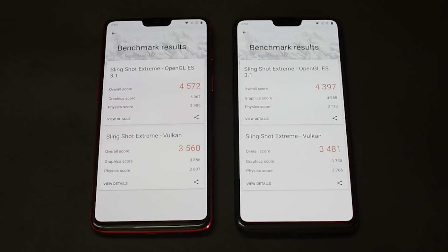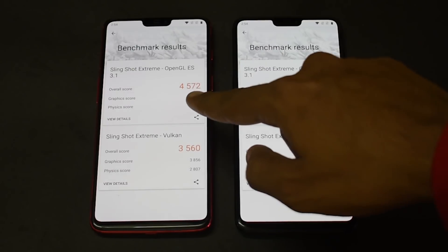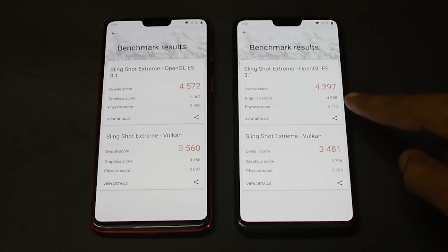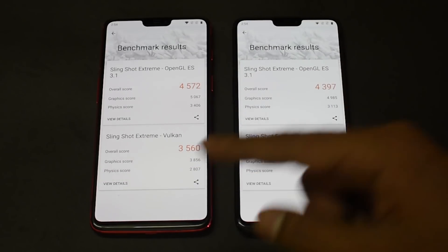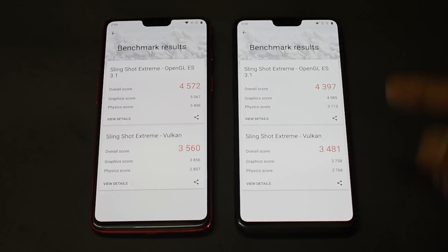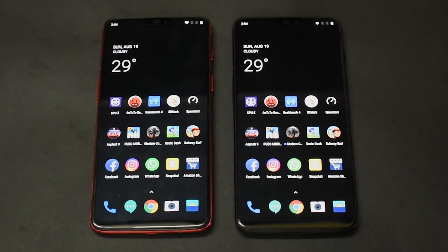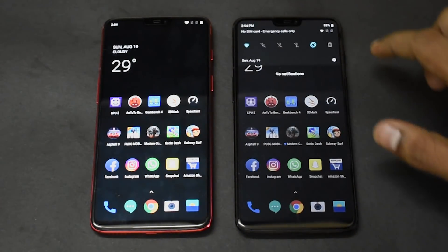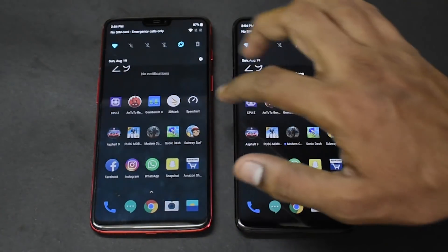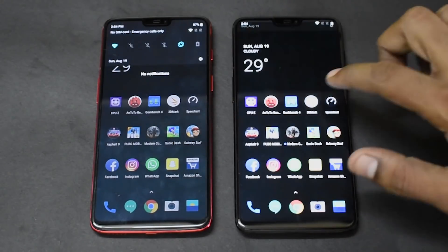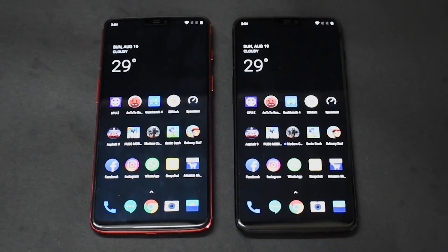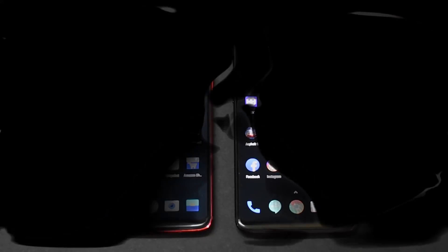The final GFX benchmark scores are 4,572 and 4,397, then 3,560 and 3,481 — barely any difference. With only a two-second gap in the speed test, I don't think you need the extra storage if you're okay with 6GB of RAM. That's my thinking — let me know what you think in the comments. This was a detailed speed test and benchmark comparison of the OnePlus 6 6GB versus 8GB. If you liked the video, like, share, and subscribe. This is Kailash signing off at Smartphone Tutorials — goodbye.